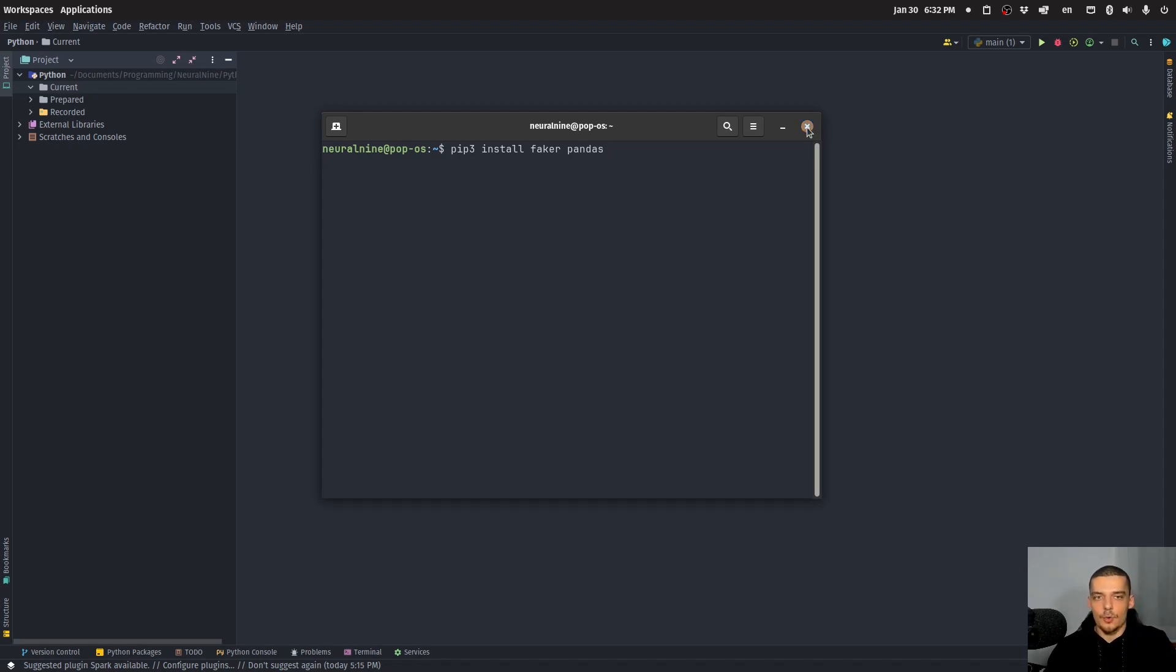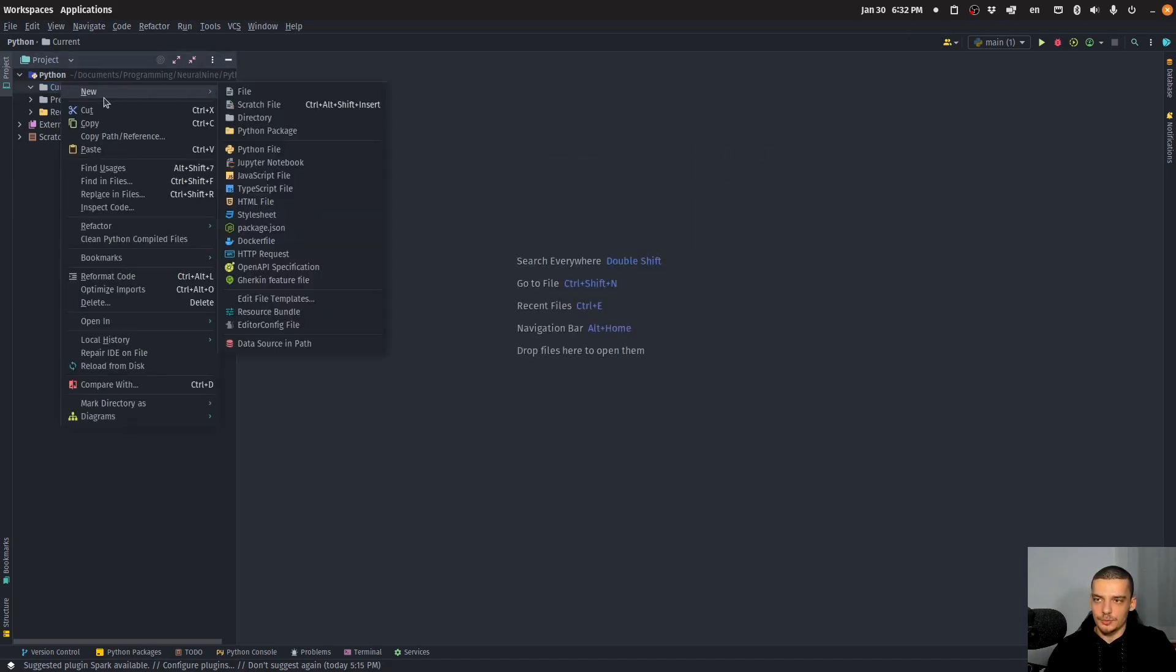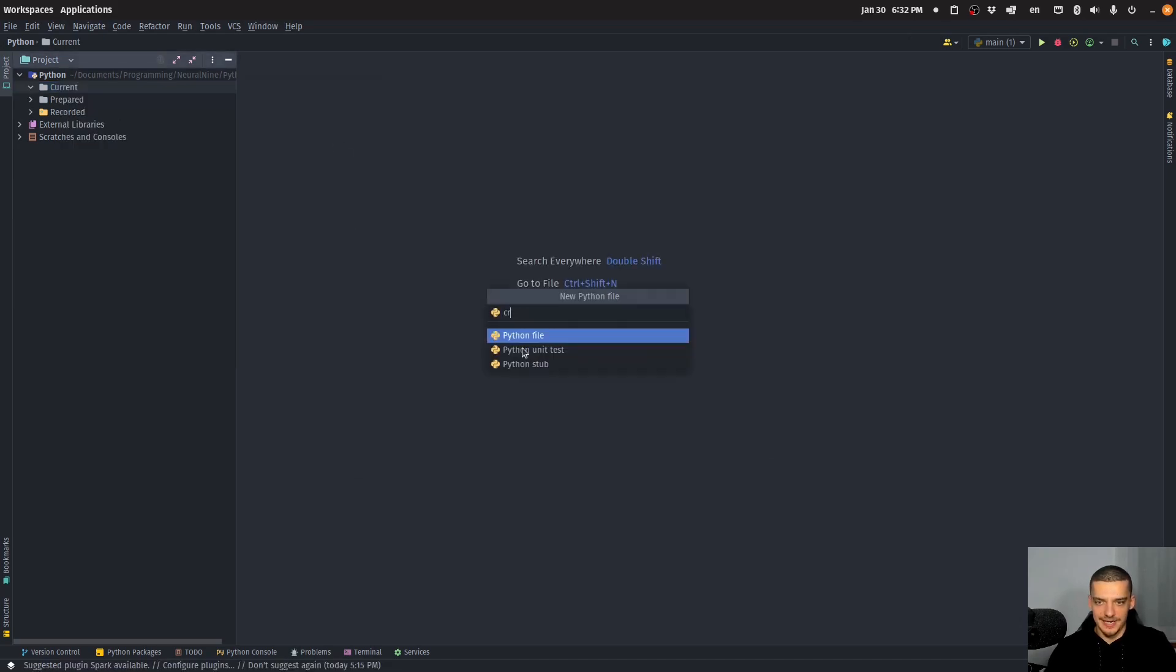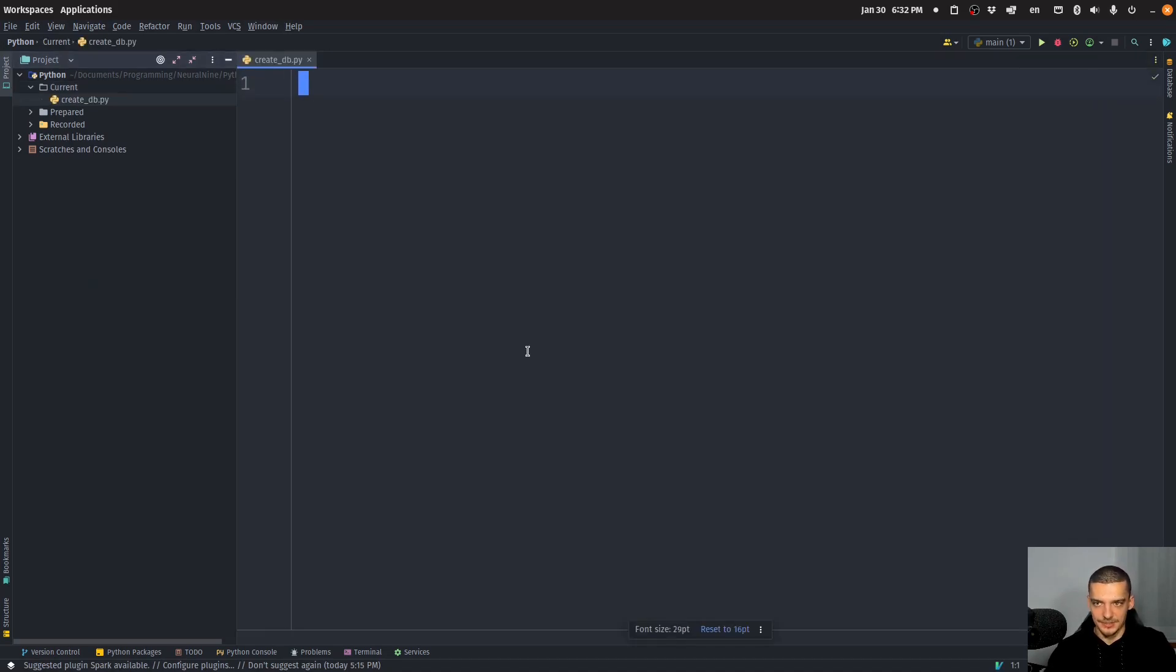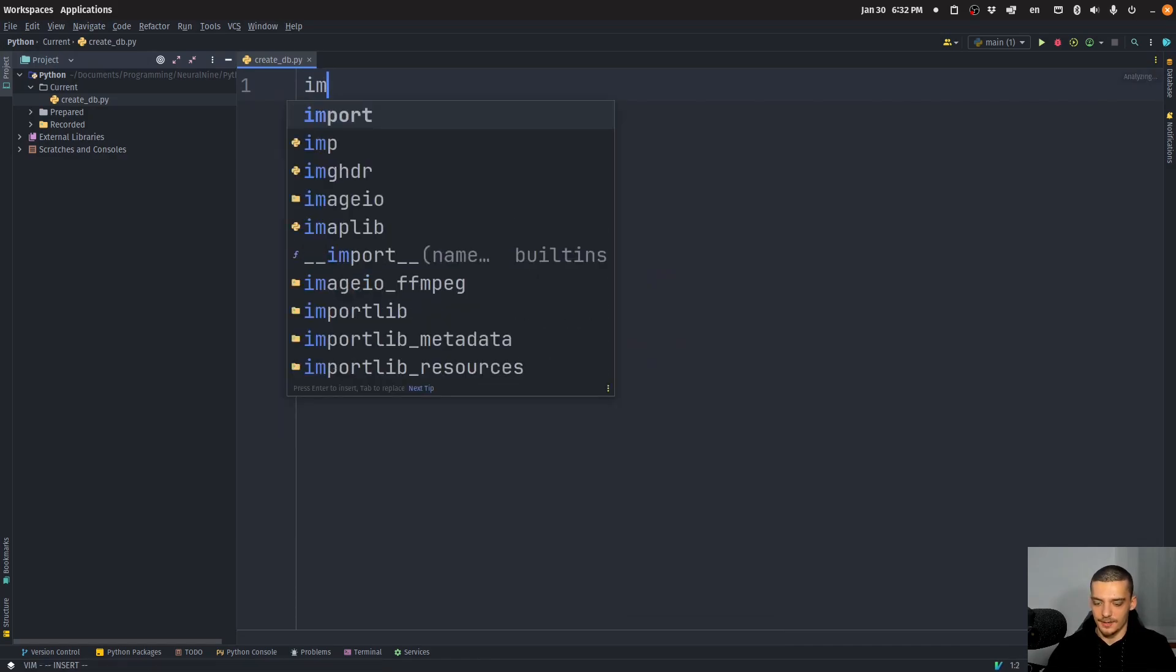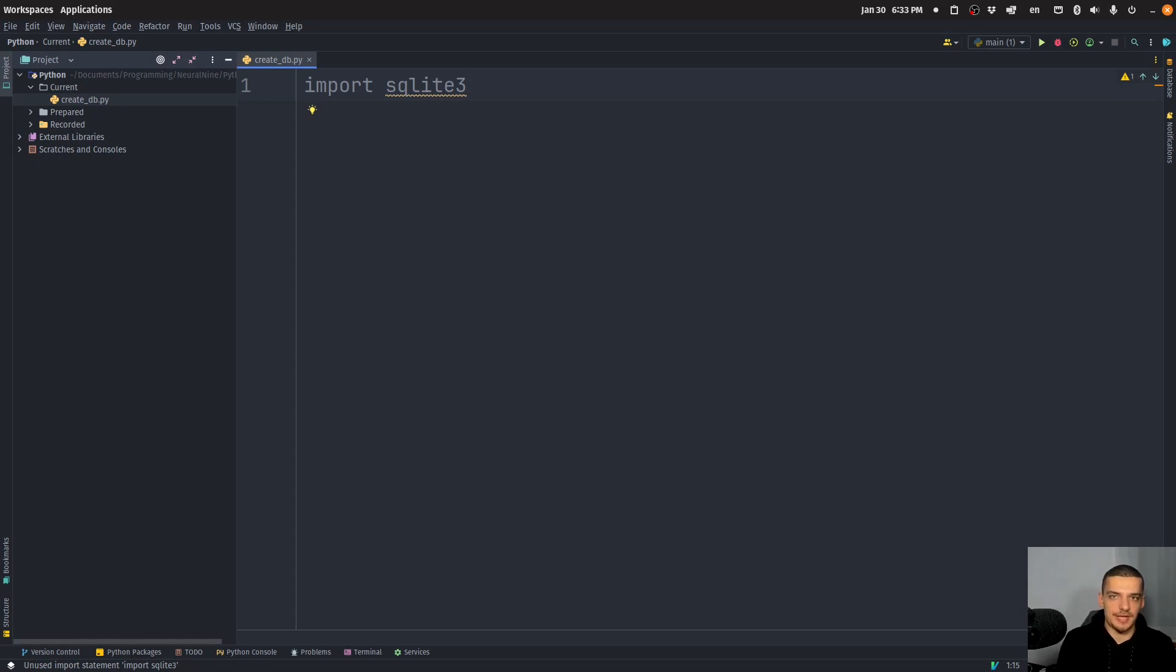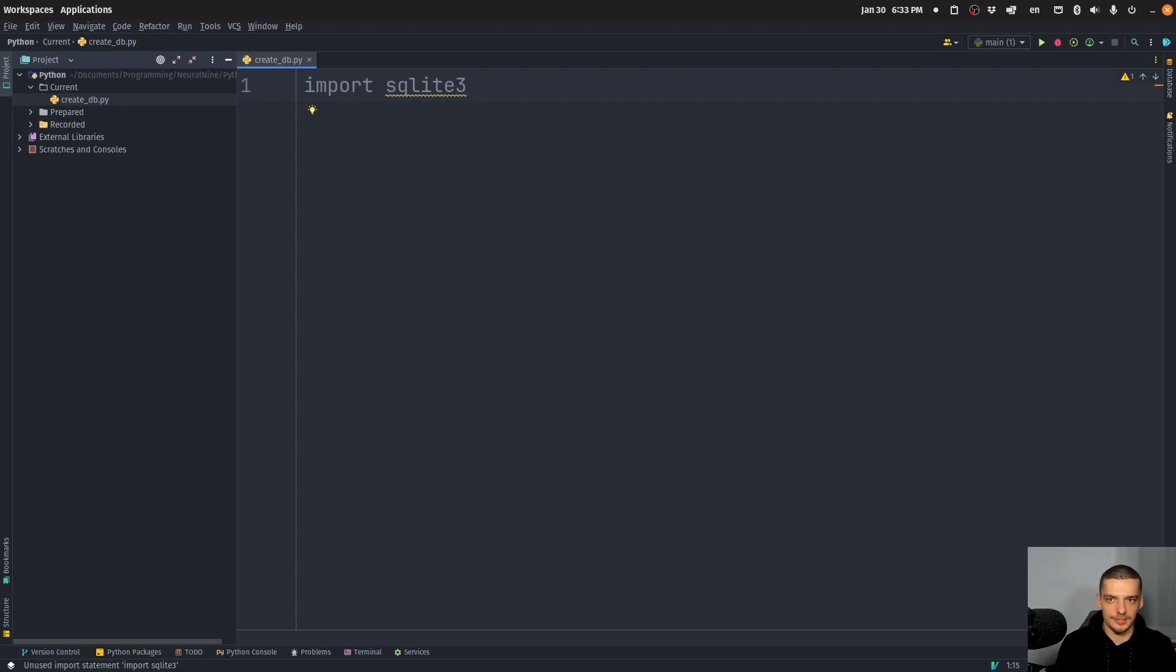So once you have these two packages installed, we're going to start with the first part, which is to create a database full of sample data. So create db py is going to be my first script. And we're going to say here, import SQLite. Now I'm going to use a SQLite database here. However, this approach works with MySQL with Postgres, it doesn't really matter. What you have to do is you have to have a connection object from SQL Alchemy, for example. And then you can just pass it to pandas. In the case of SQLite, you just take the basic connection object and you can pass it as well.